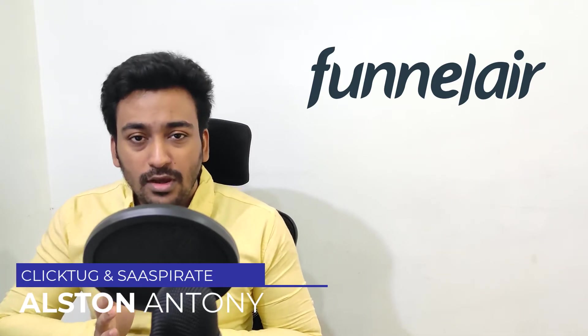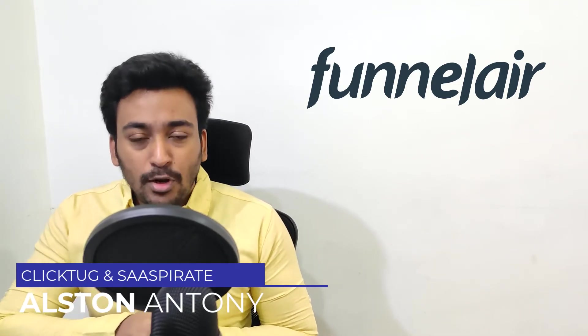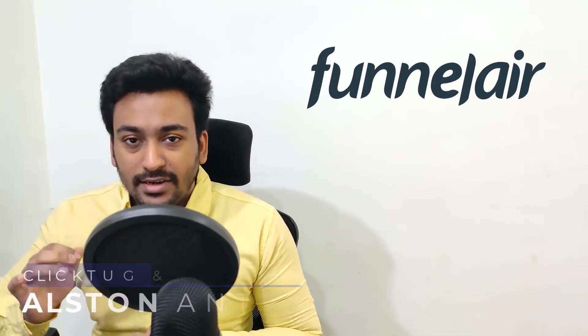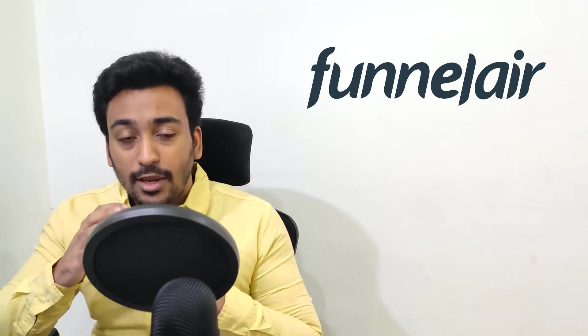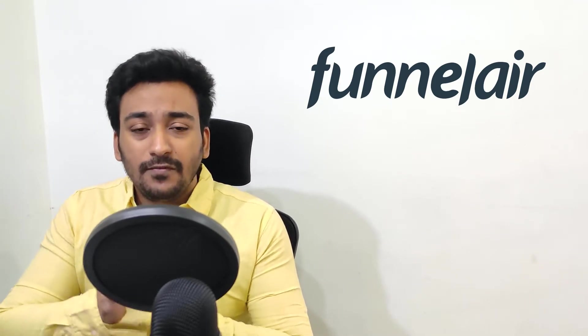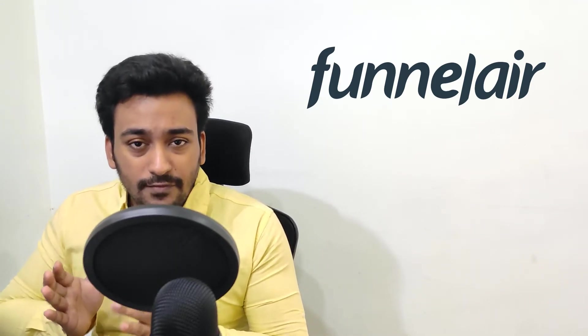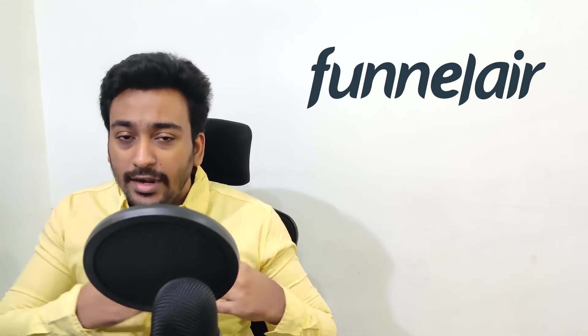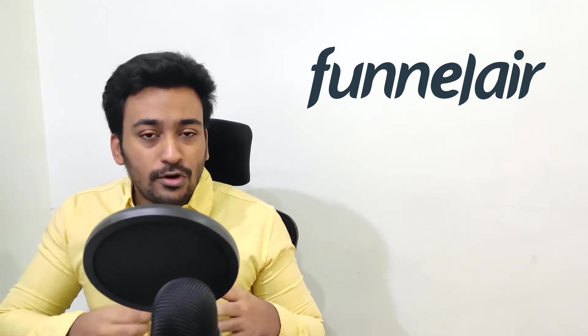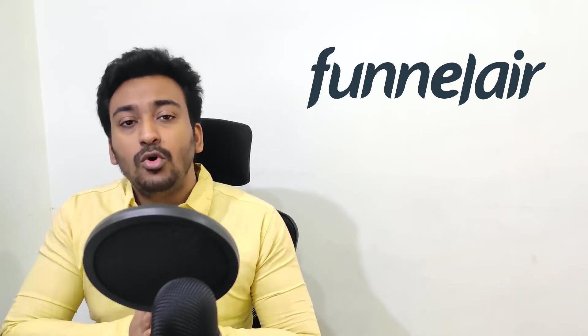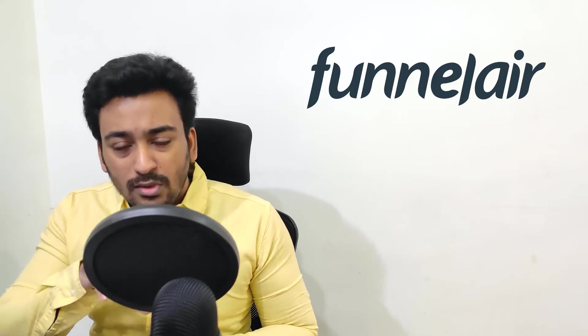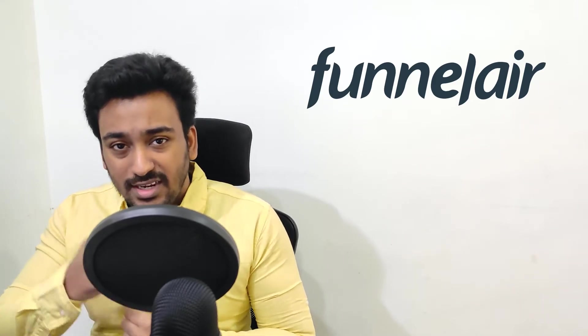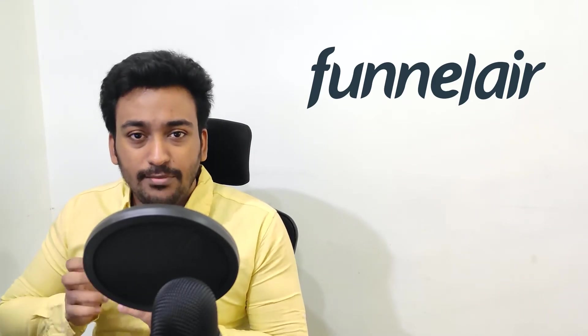This is not a full review video because I'm not going to cover the entire thing on Funnelair. I will be focusing on the funnel builder which is available for the lifetime deal, and the autoresponder feature is not available on the deal. So I wanted to create a quick video to showcase all the elements inside the funnel section of this lifetime deal.